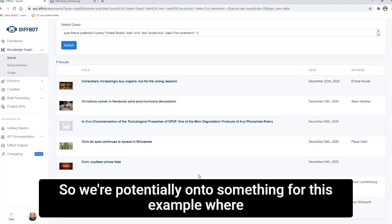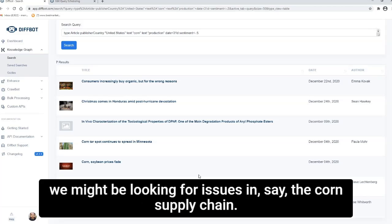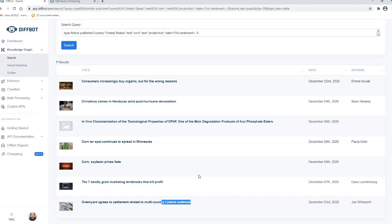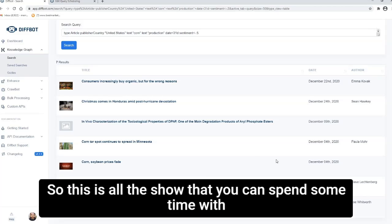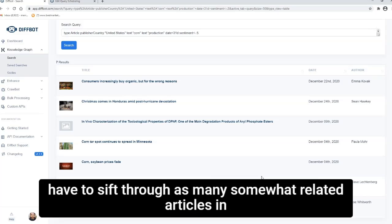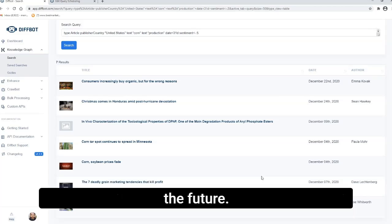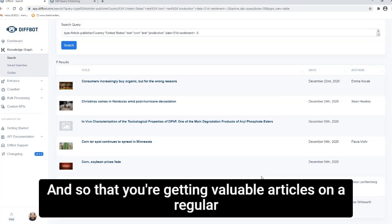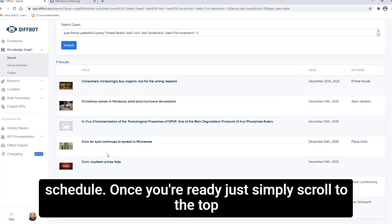So we're potentially on to something for this example, where we might be looking for issues in, say, the corn supply chain. So this is all to show that you can spend some time with exploratory analysis and fine-tuning your query so you don't have to sift through as many somewhat related articles in the future and so that you're getting valuable articles on a regular schedule.